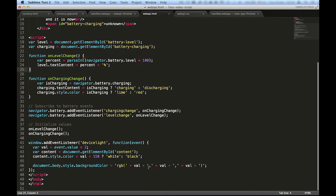Below that, we can find an example of another API, the device light API, which provides information from photosensors about ambient light levels near the device.